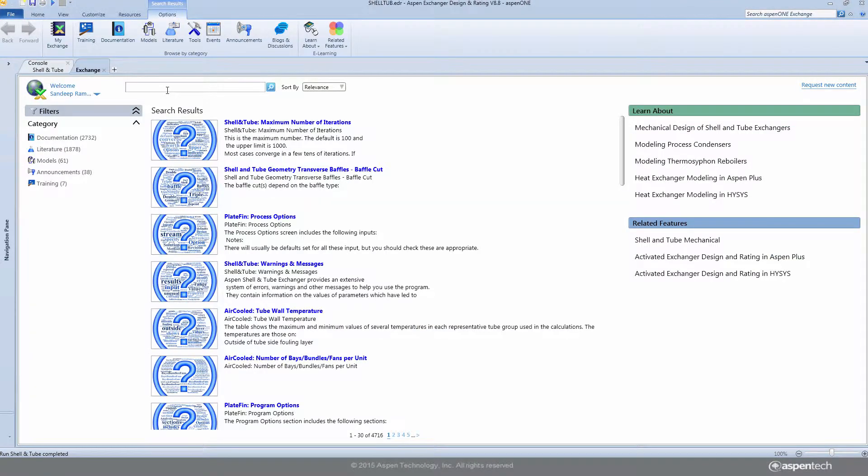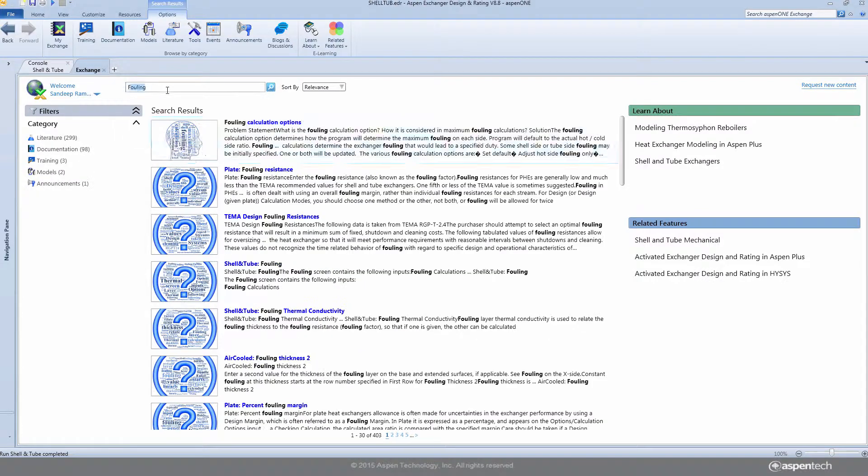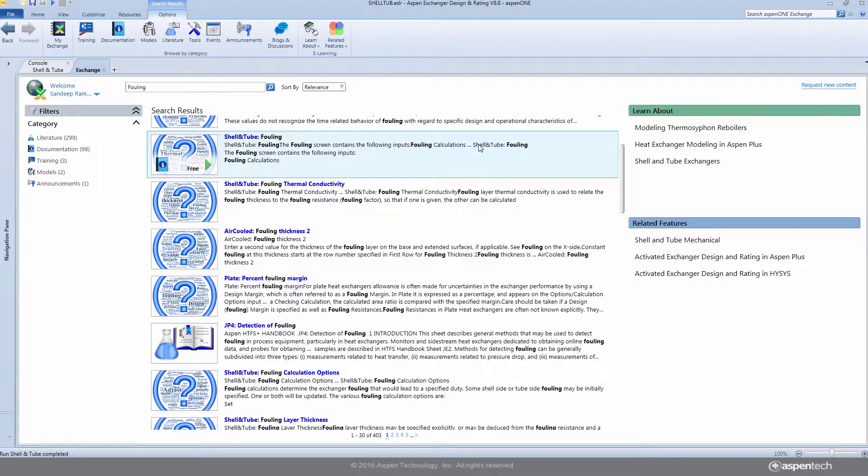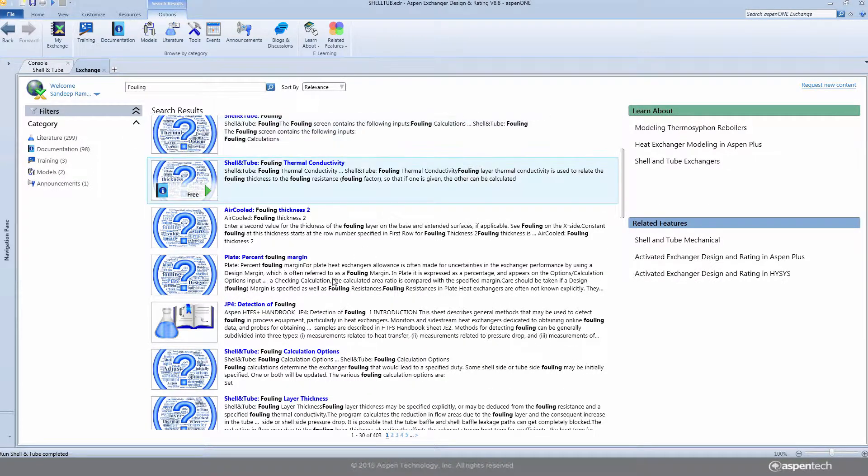Users can search for heat exchanger topics in the HTFS Research Document Archives from Aspen One Exchange.